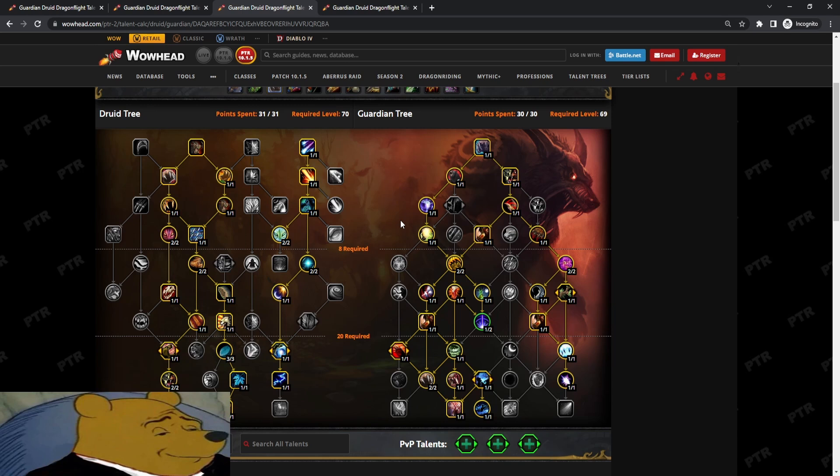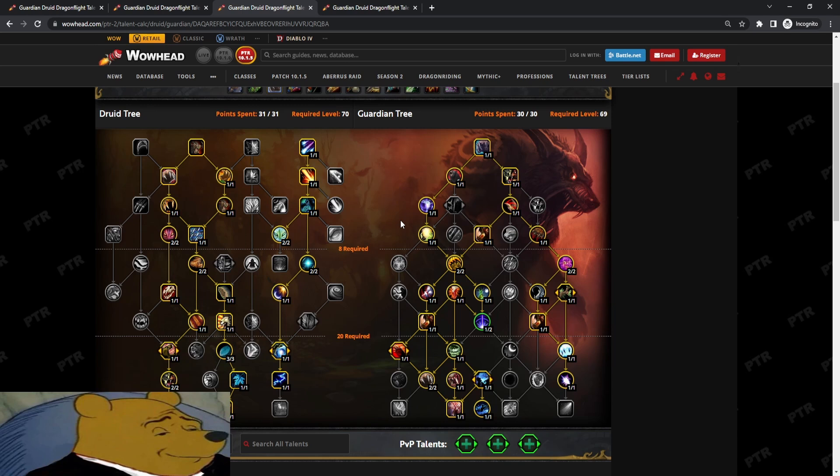In my opinion, I don't like this build actually too much because the additional GCDs spent pressing Frenzied Regen make it even worse because of the GCDs you need to spend maintaining Moonfire. So the additional GCD spent pressing Frenzied Regen just feels very bad. On top of maintaining your Moonfire, maintaining your Thrash, you want to Mangle Raise. So it's just kind of weird. Not too big of a fan of it, but it is more damage.